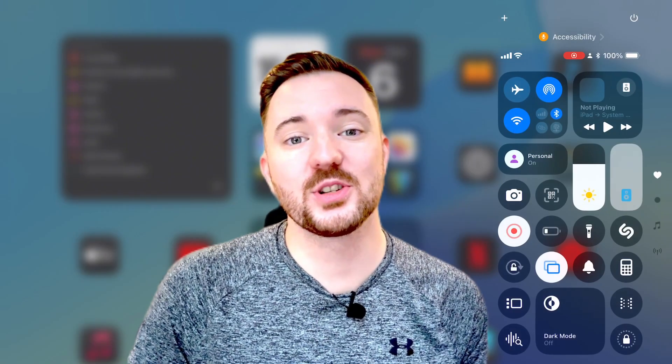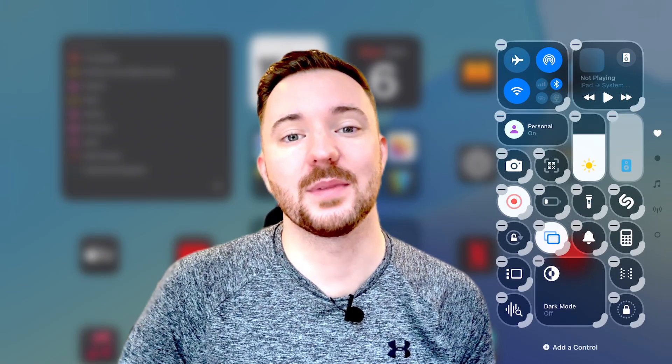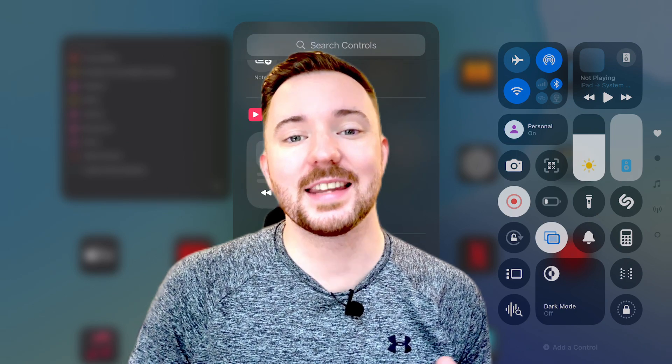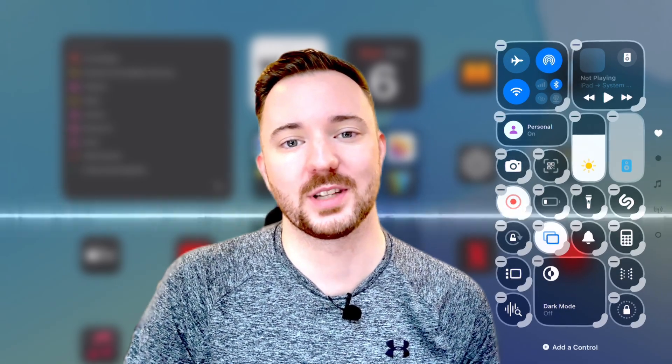Later you'll see how easy it is to create custom accessibility shortcuts and access your favorite features directly from Control Center. So let's get to it.